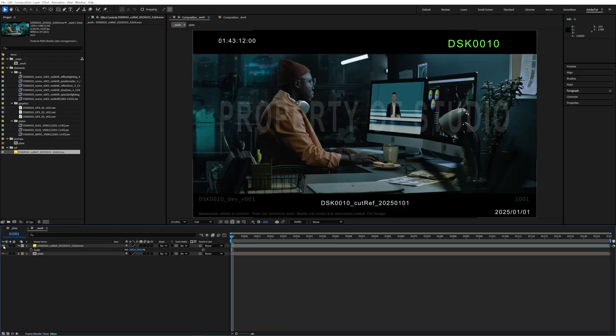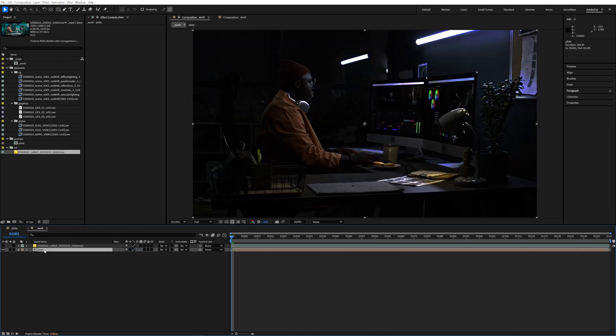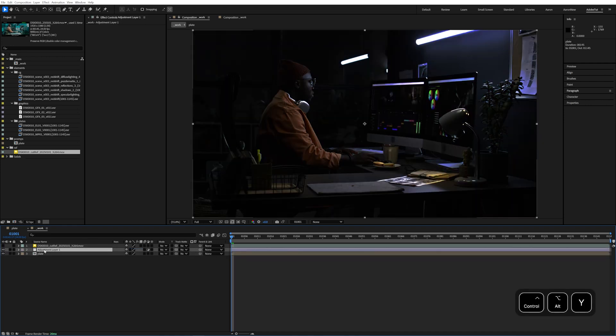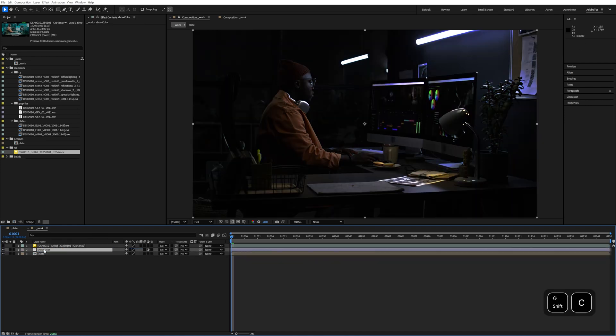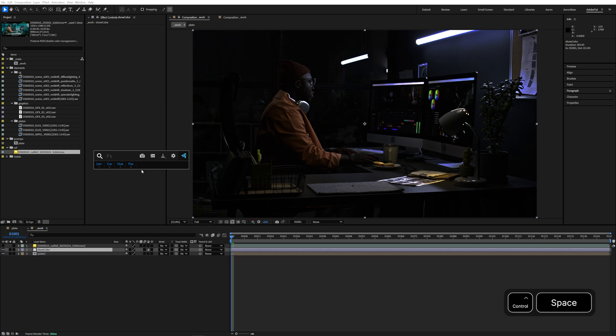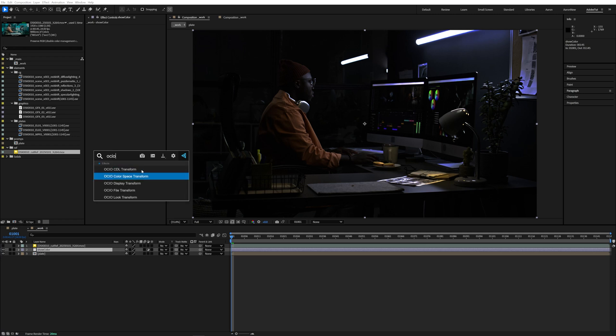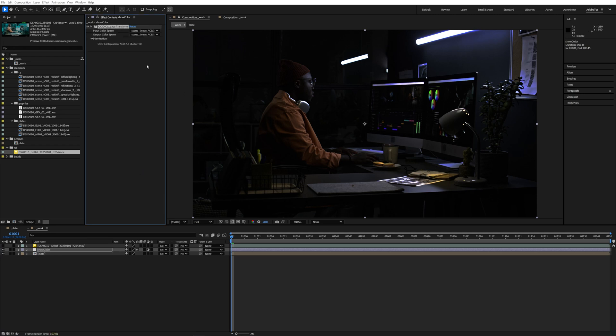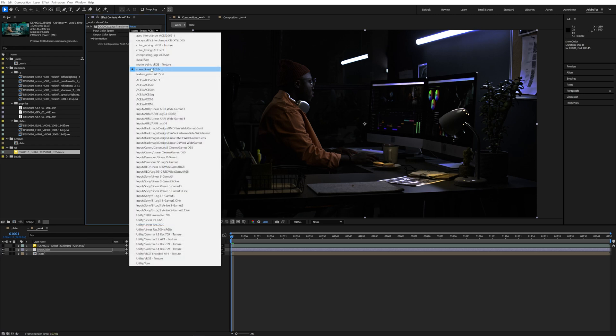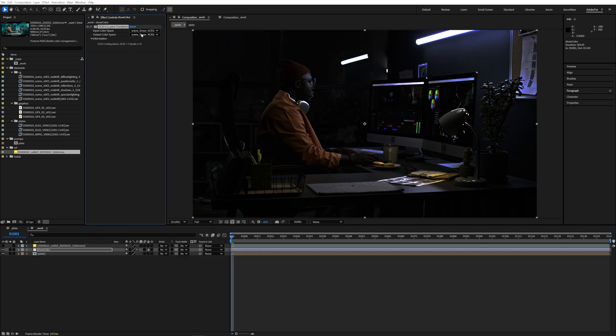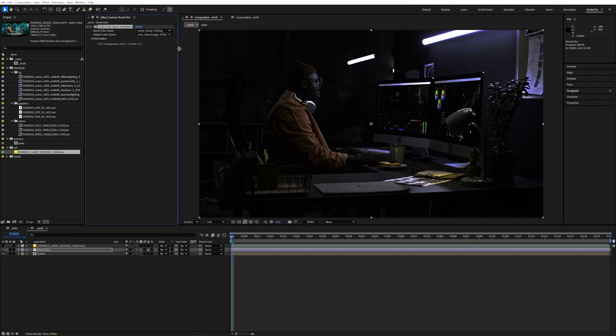We will be applying several OCIO effects to complete the conversion from ACESCG into the final show color. First we have a conversion from our working space of ACESCG to ACES2065 the same color space the plate came in.